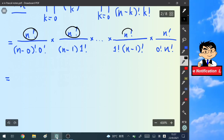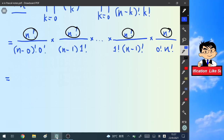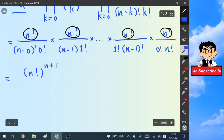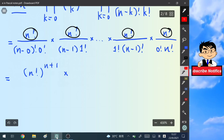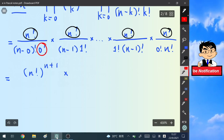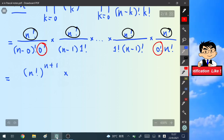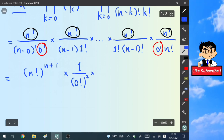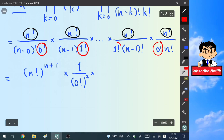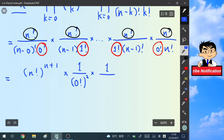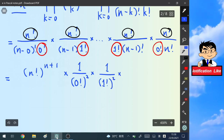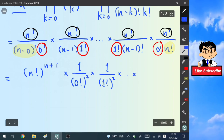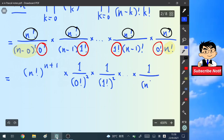To simplify this huge product, we notice that the numerators are all the same. How many n! terms do we have? We have n+1 terms, so we write (n!)^(n+1) in front. For the denominators, the first term has 0! and the last term also has 0!, giving two 0! terms, so we write 1/(0!)^2. Similarly for 1! there are two terms, giving 1/(1!)^2, and so on until 1/(n!)^2.